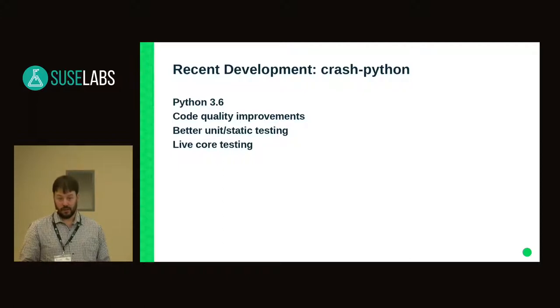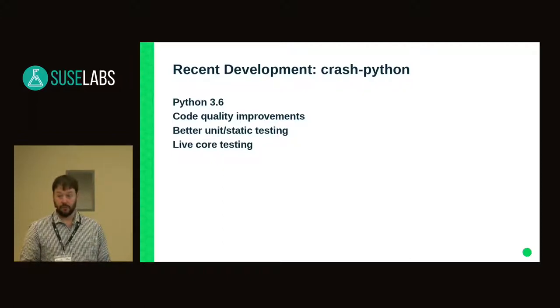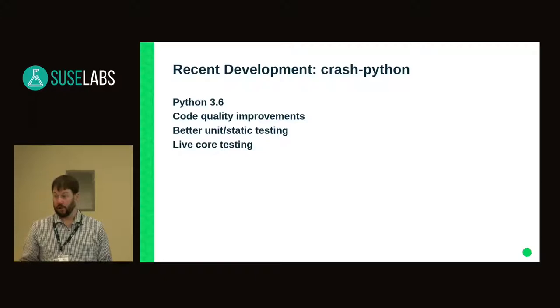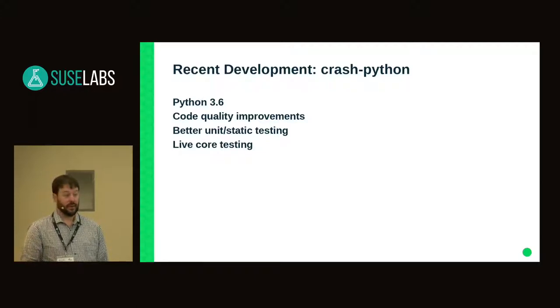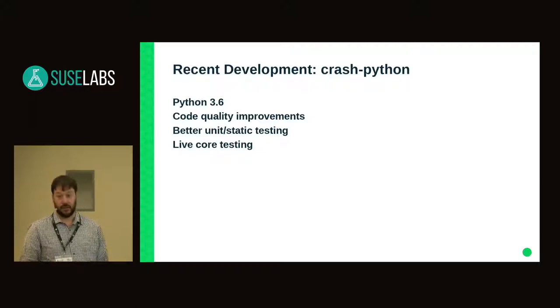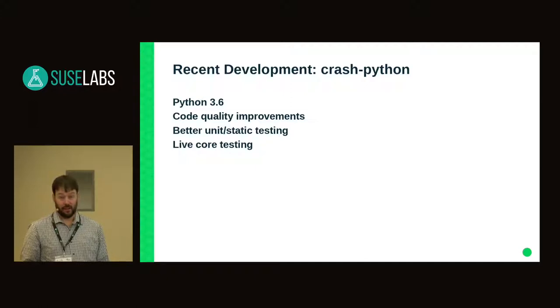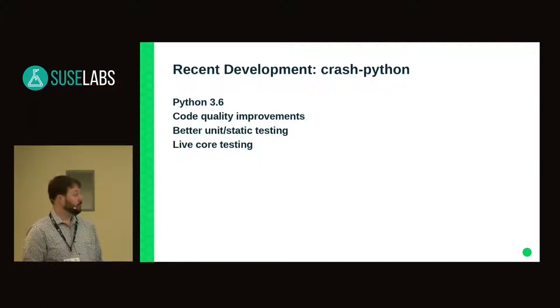But when we start supporting three, four, five more different kernel versions, and we need to get the semantic interpretation right on every single one of them, that gets ugly really quickly. And so now, actually, can I do that?